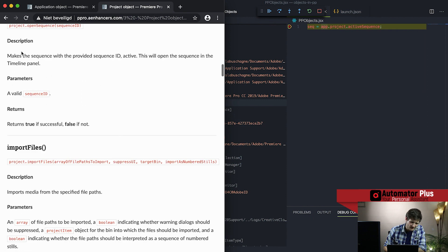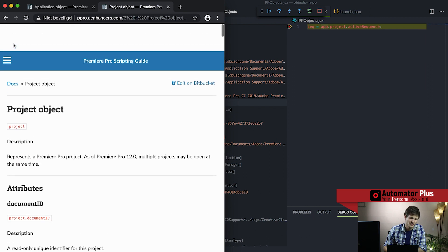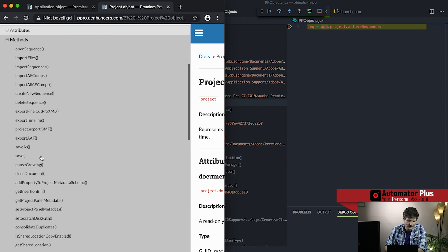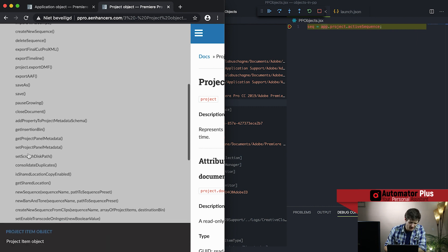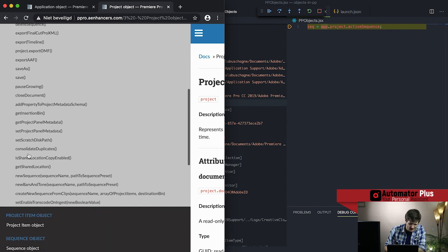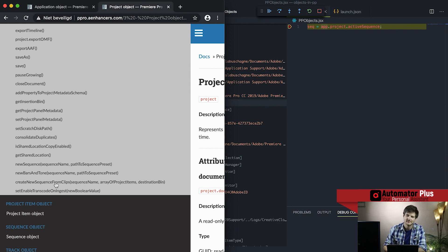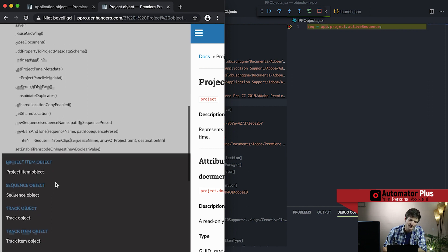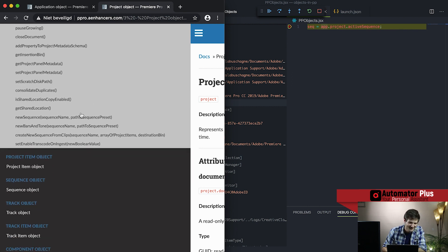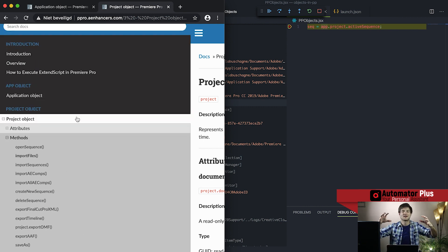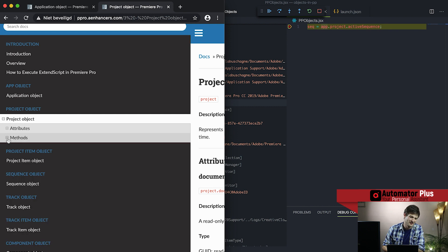Looking at these project methods, you can save your project, pause, close — all things you can do in the GUI. But think about the value here: for example, 'create a new sequence from clips' sounds like a very useful thing to be able to automate. You can create a new sequence and much more. That's the project object at a high level and all the methods you can achieve there.